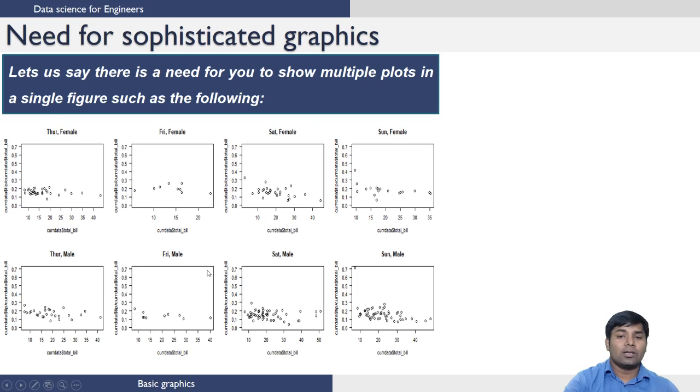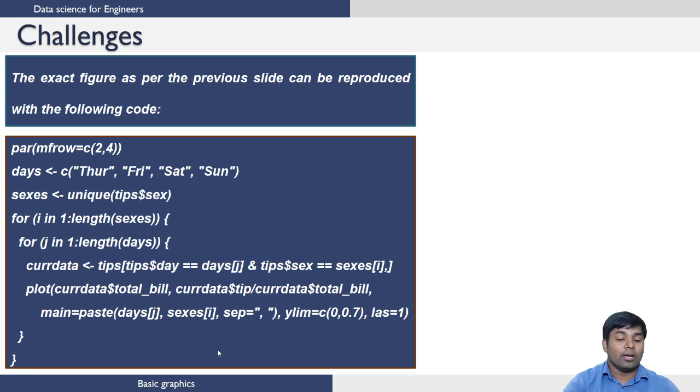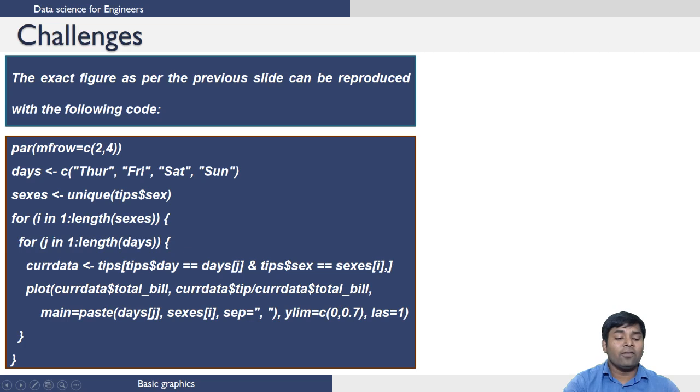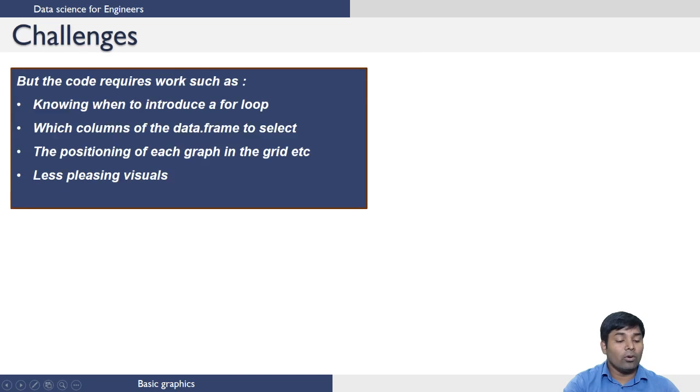What are the challenges that you face when you want to create a figure that was shown in the earlier slide? So the exact figure can be reproduced using this code which is shown here.